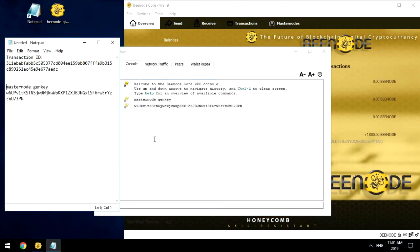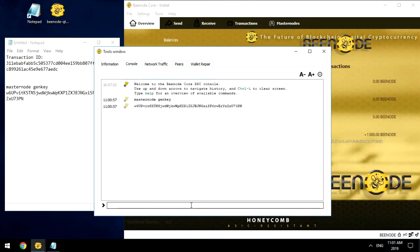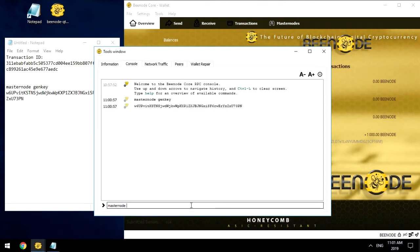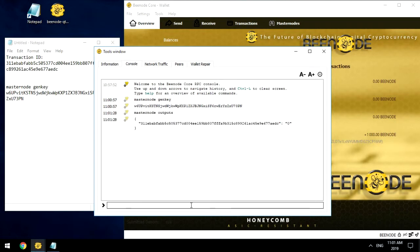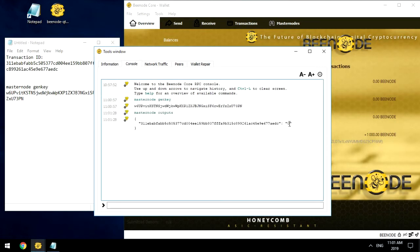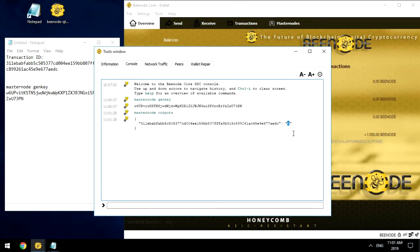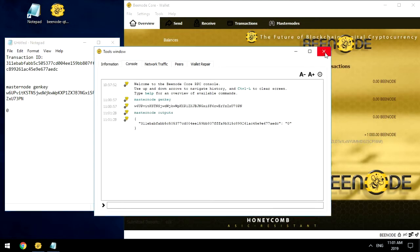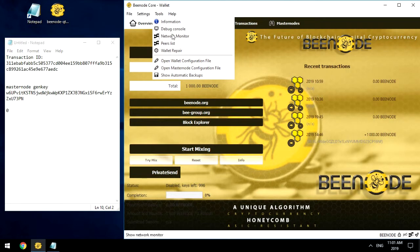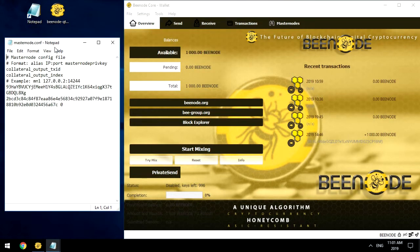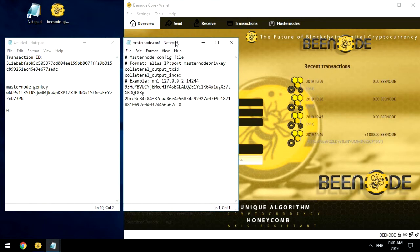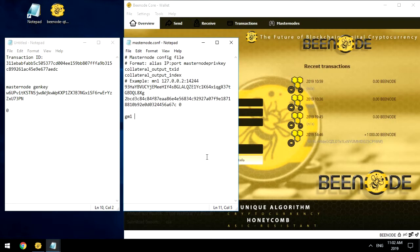Step number 4: Editing the configuration file Masternode.conf. First, we need to know the exit index of the transaction in which we sent 1000 Bnode. In the Command Line Console, enter the command Masternode Outputs. The number at the end of the line is the output index we need. In the Tools tab, select Open Masternode Configuration File, or in the folder with Bnode Core, open the file Masternode.conf. In this file, we make an entry. Your Masternode name, for example, GM1. If you run multiple Masternodes, the following names may be GM2, GM3, etc.